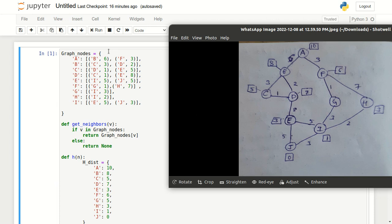The first lab program is the A star search algorithm. The diagram which you see on the right will usually be written on the board and we may be asked to solve it on paper and also write the Python code on either Jupyter Notebook or whichever IDE we are using.